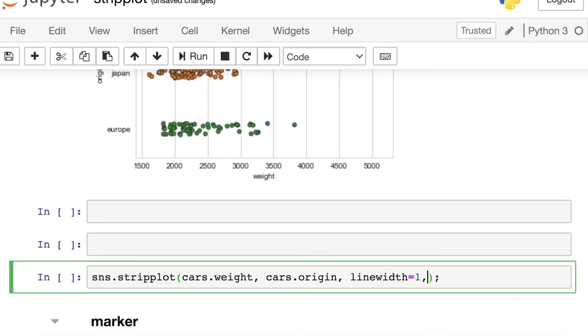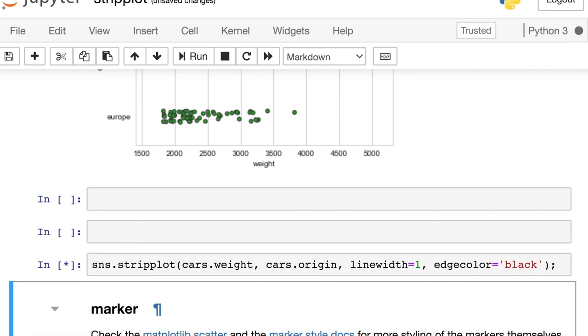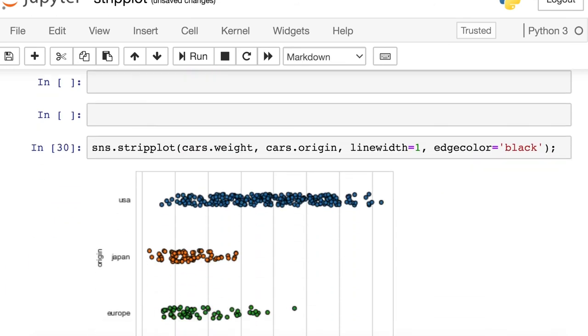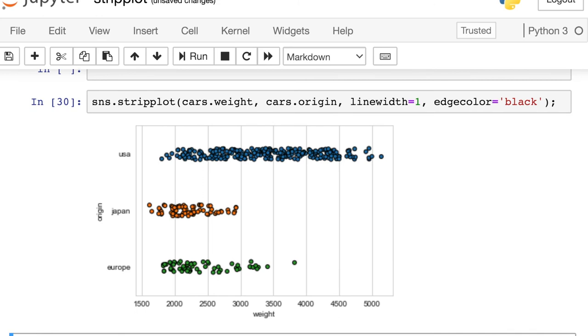And the default color for that line is going to be a gray. But you could change that edge color to be whatever you'd like with this edge color property. There we go. Now I switched it to black.